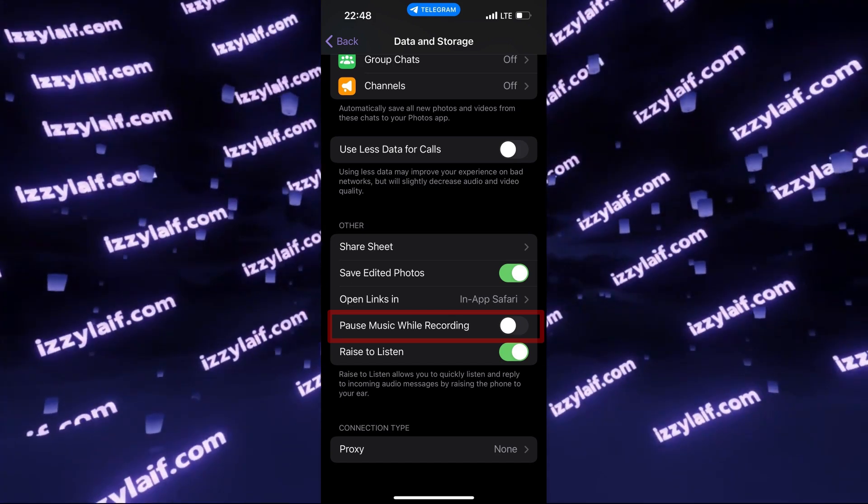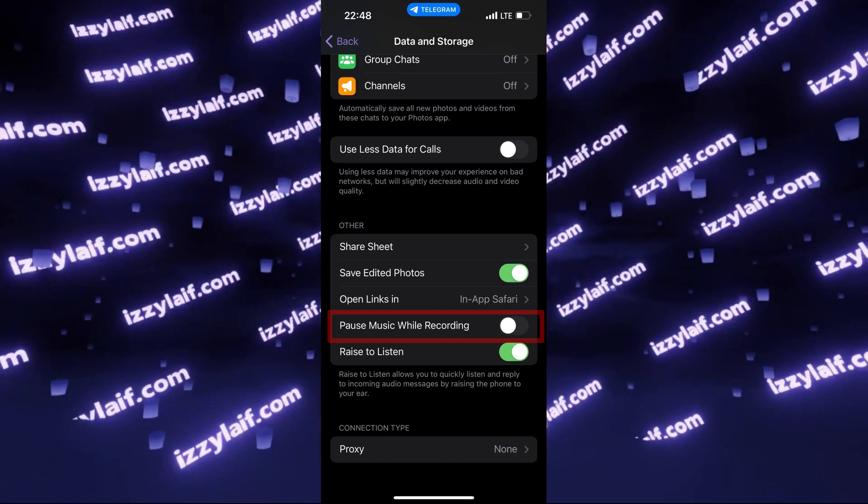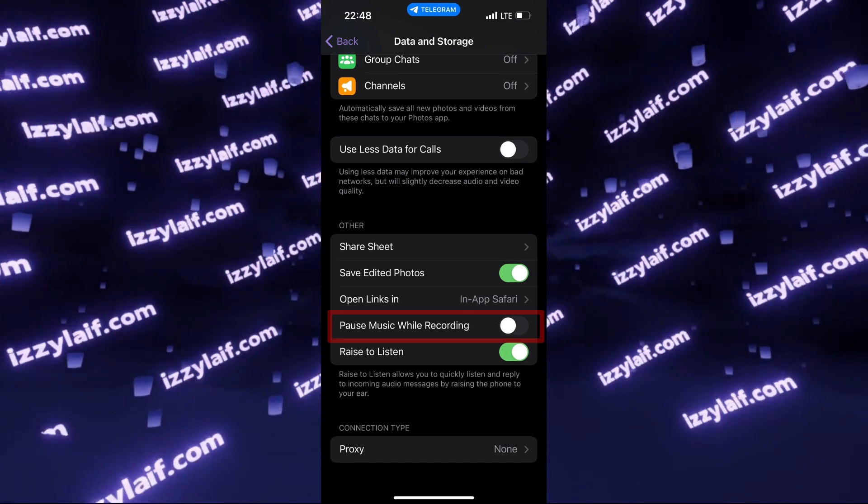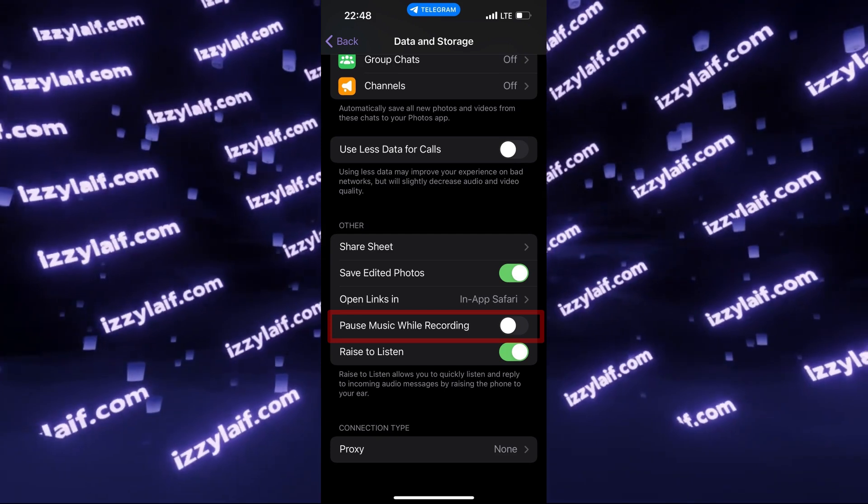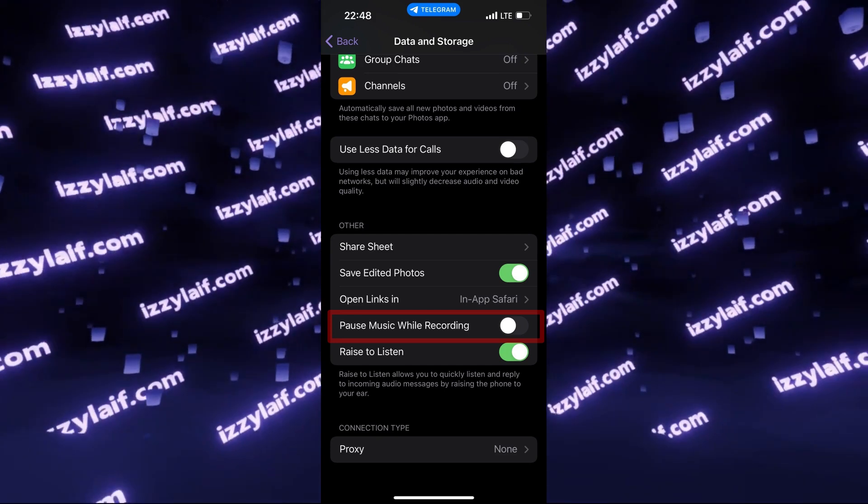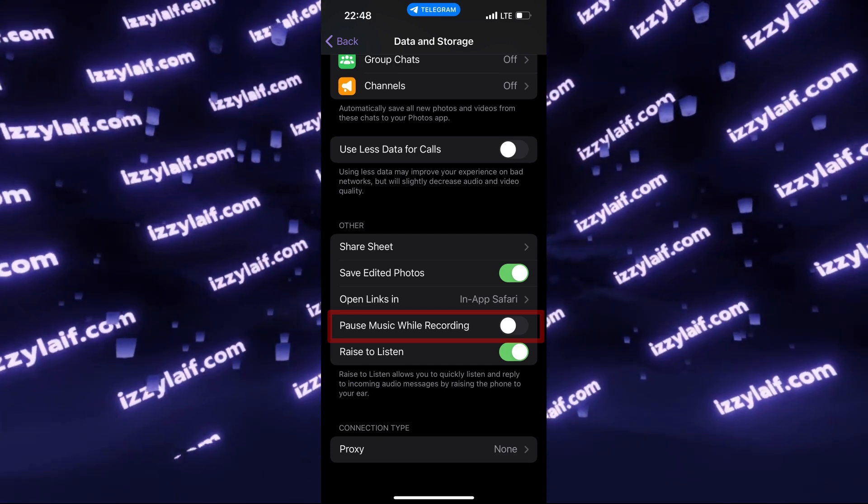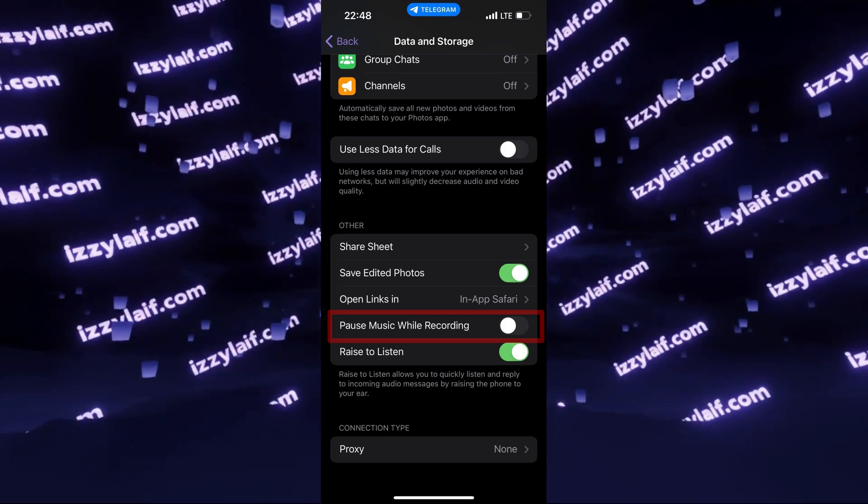So what this will do? It will do nothing for the voice messages. Music will still be stopped when you are recording a voice message. However, for the short circle videos,